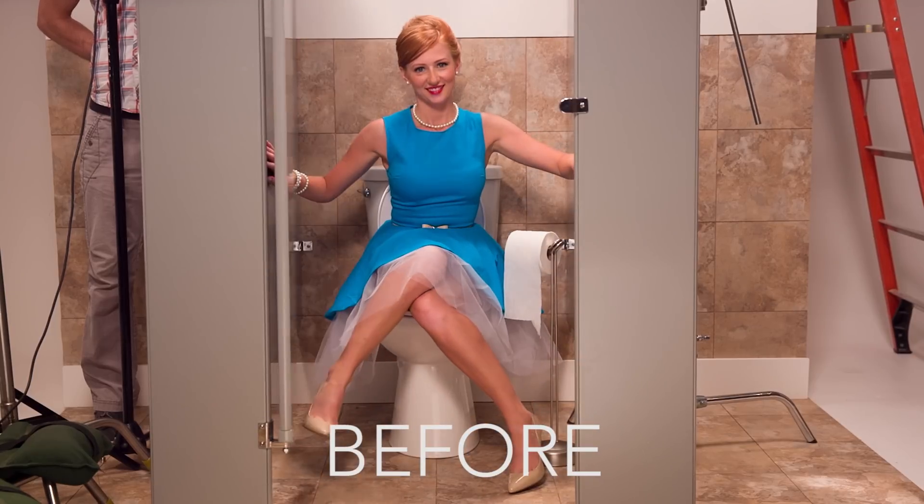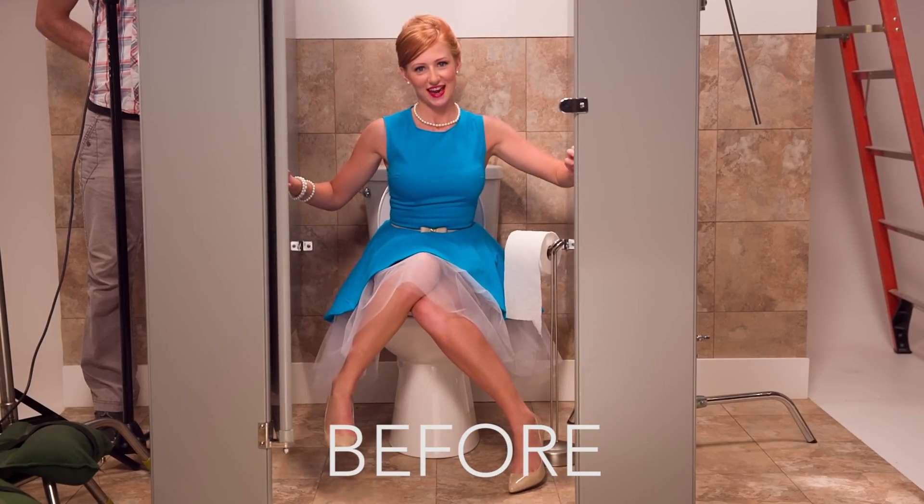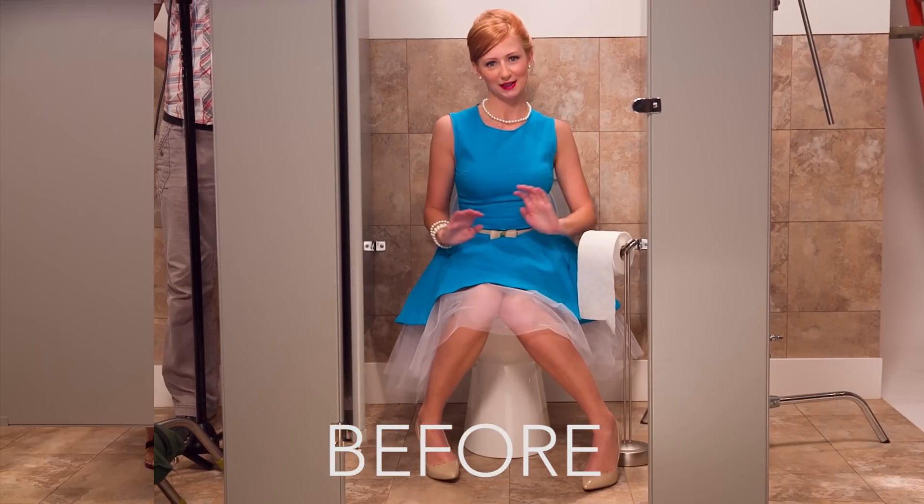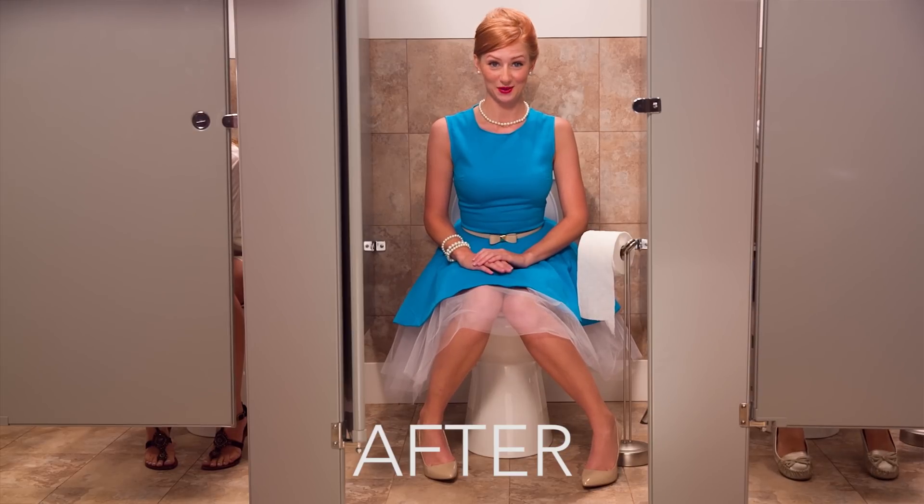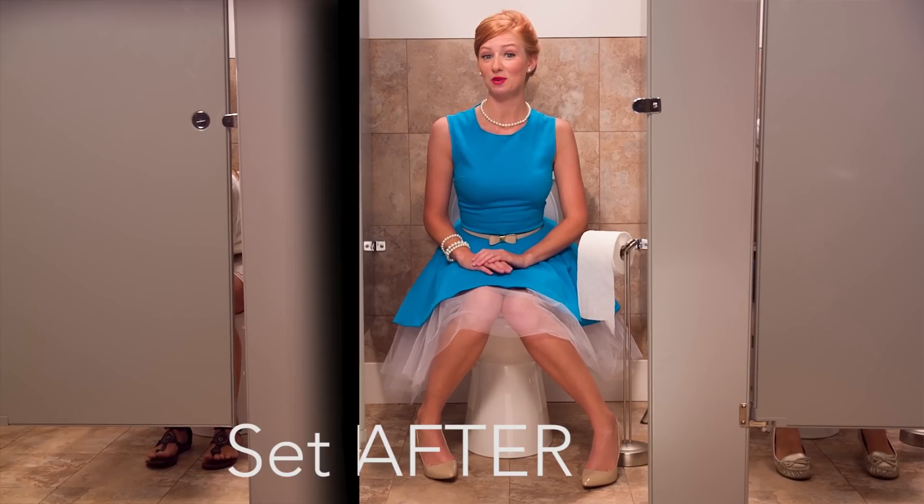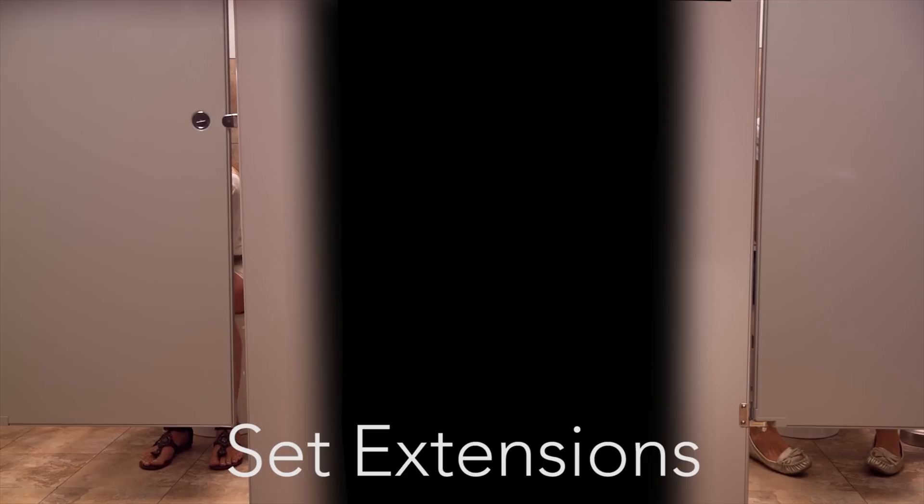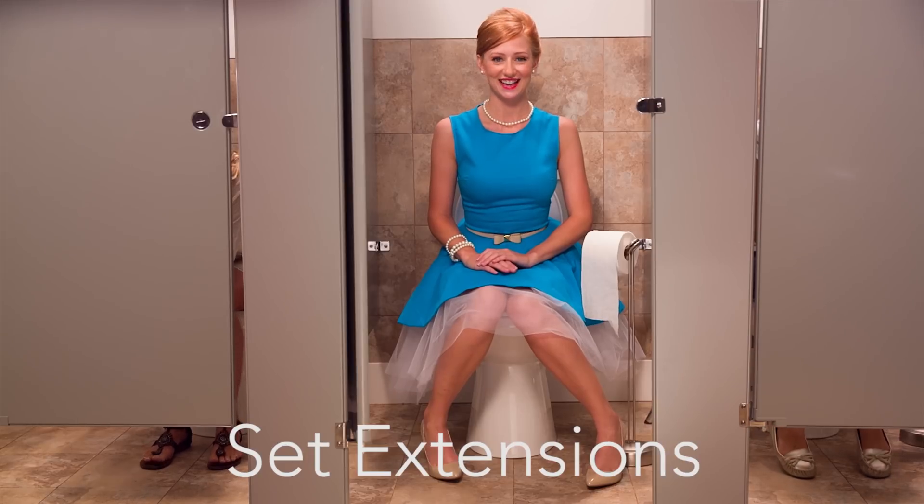Hello everyone, welcome to this tutorial. I'm Tel Stewart. In this video I'm going to show you how I created the set extension effects in the Girls Don't Poop Poopery commercial.